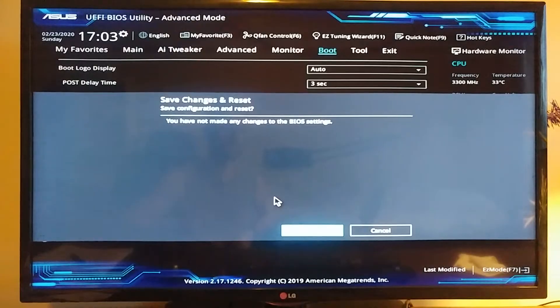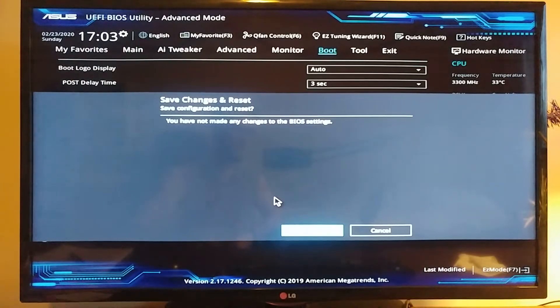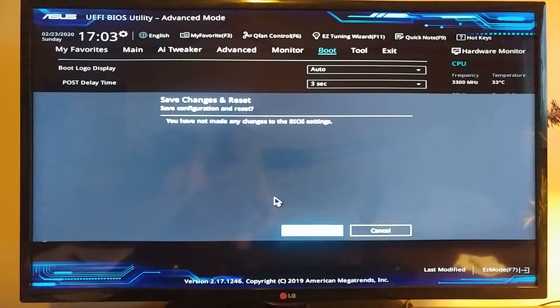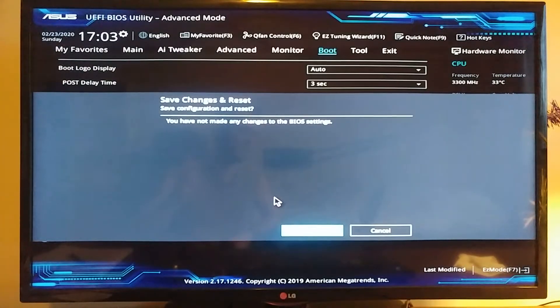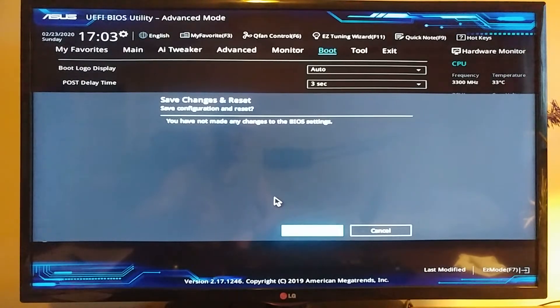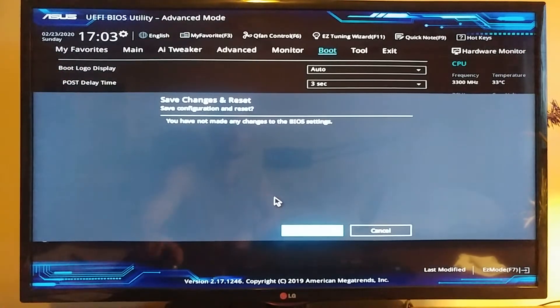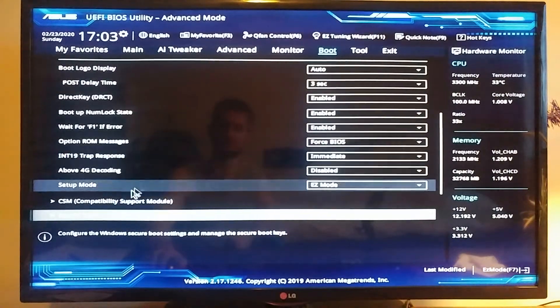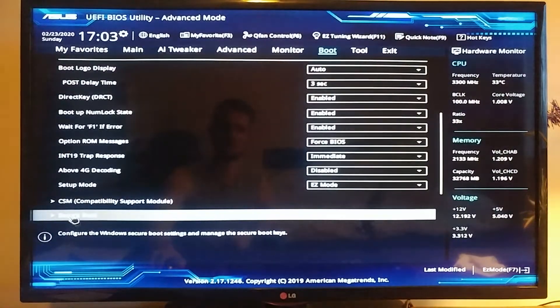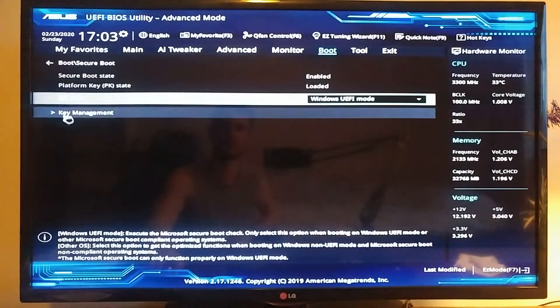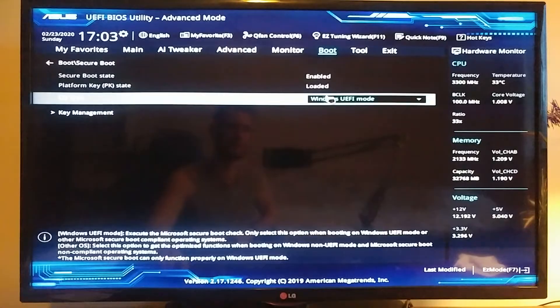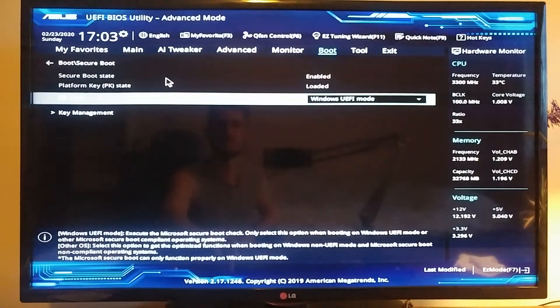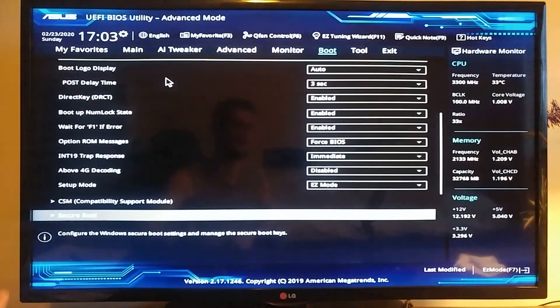After that, you're going to be able to install Windows on your M.2 SSD drive. After you do that and Windows is already installed, you can plug in your hard drives, your optical drives back on, and then you can come into the settings here in the BIOS again and you can change this secure boot OS type back to Windows.